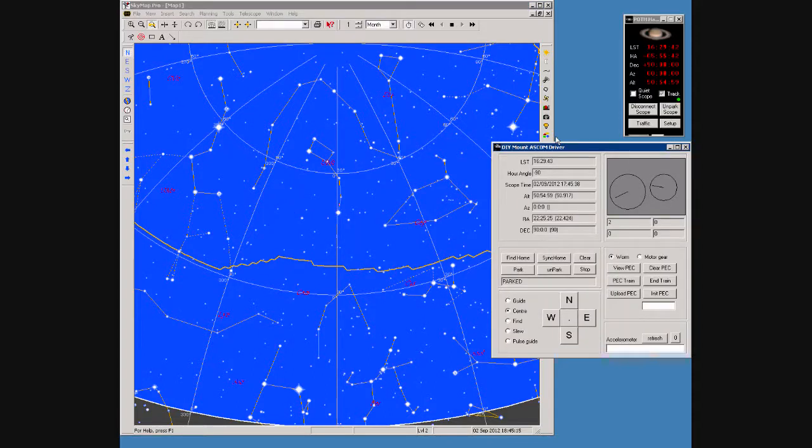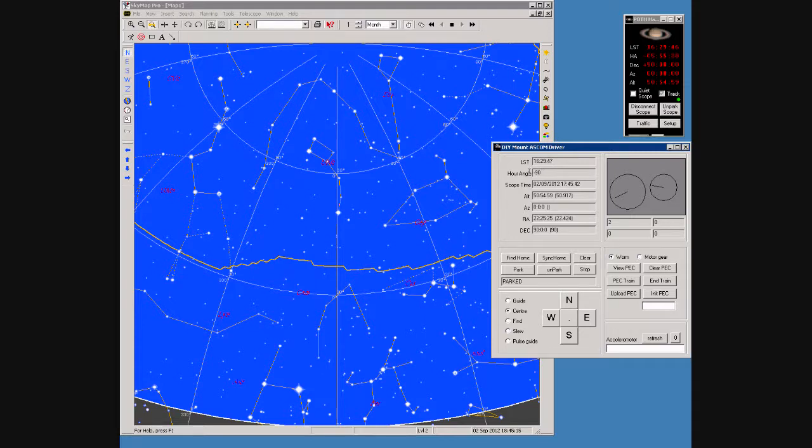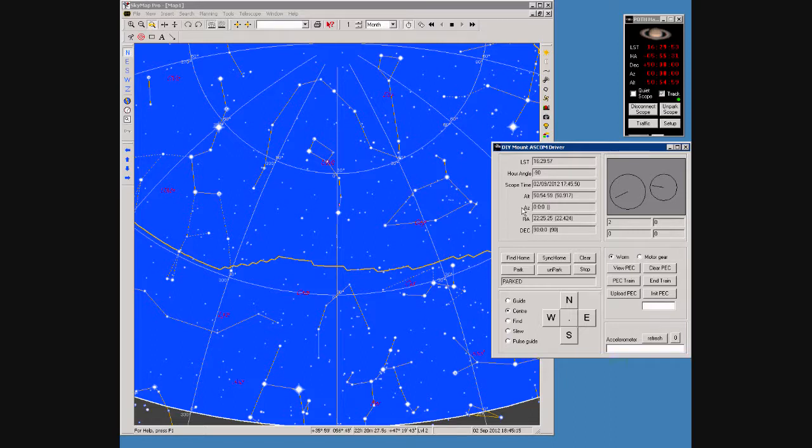On the control window we can see a number of fields: the local sidereal time, the hour angle, the local scope time, the altitude, current azimuth, the right ascension and declination that the scope is currently pointing at.